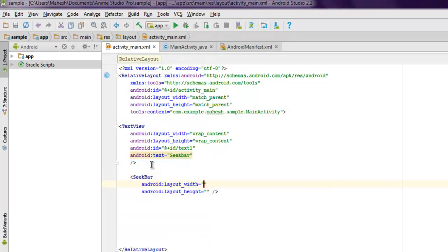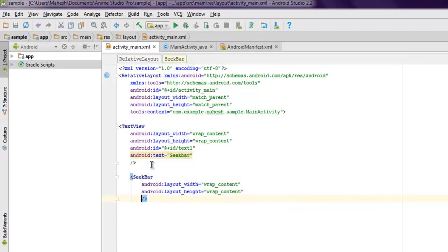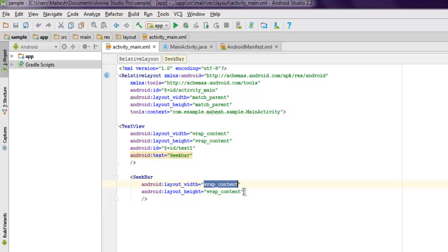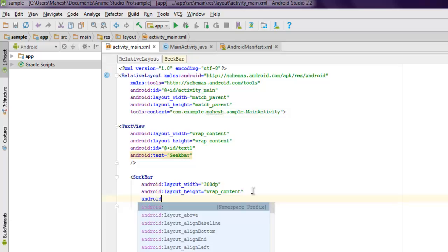Moving on, let's also add SeekBar, set it to wrap content, and here we are going to add some things differently. For example, for width I want to use let's say 300dp.